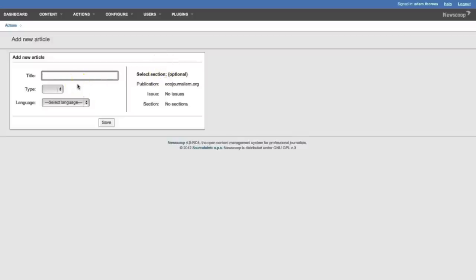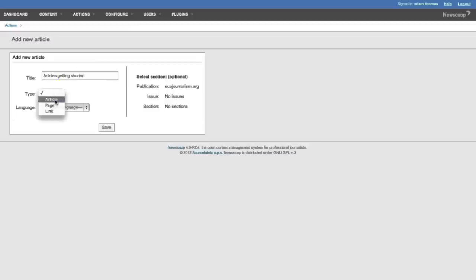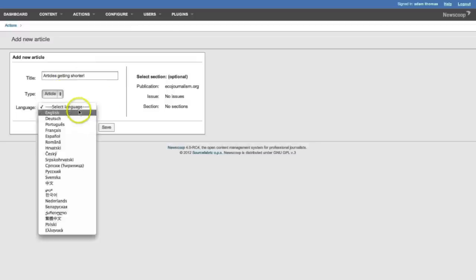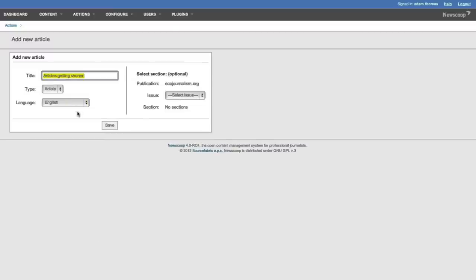First of all, we need to come up with a title. Then we're going to add a type. Different types look different on the site. We're going to add a language. This is the language of the article itself.